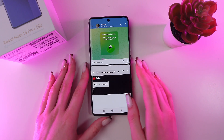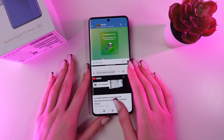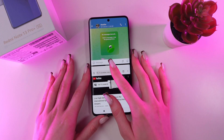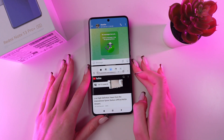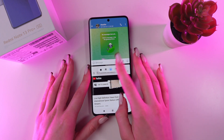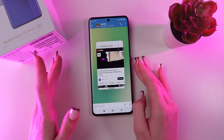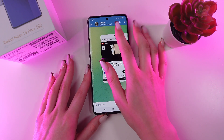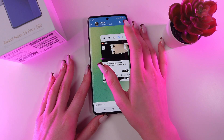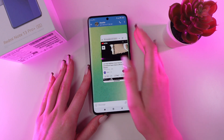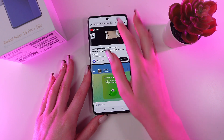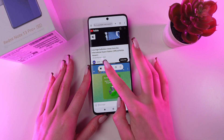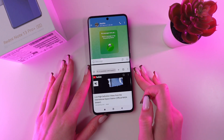You can also change the style of the split screen. Just click these three dots. You can make one app a floating window, or change its placement by clicking on these icons.